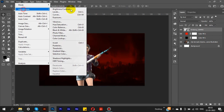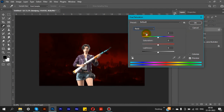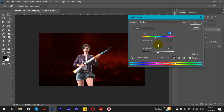Now go to Image > Adjustments > Hue and Saturation. Select the Red channel, adjust the Hue slider, then increase the Saturation and increase the Lightness as well.